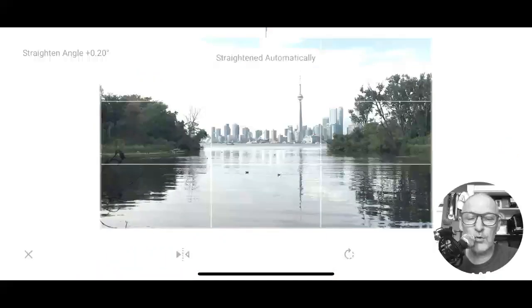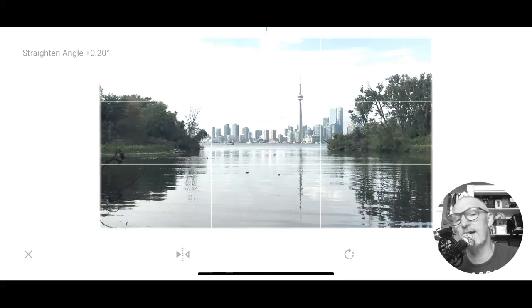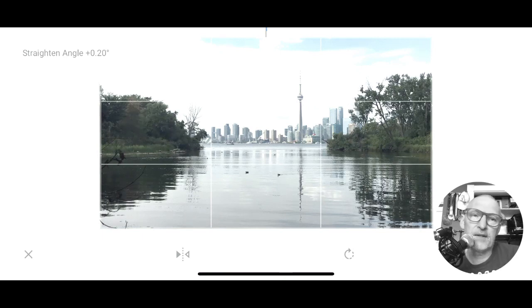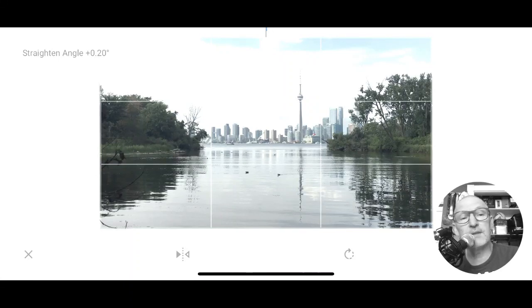If you go to rotate in the program, it straightens automatically — it basically looks at a few things. It straightened it by 0.2 degrees, so it did fix it. It's taken into consideration the horizon, which would probably be the line below the buildings, and maybe also the CN Tower.